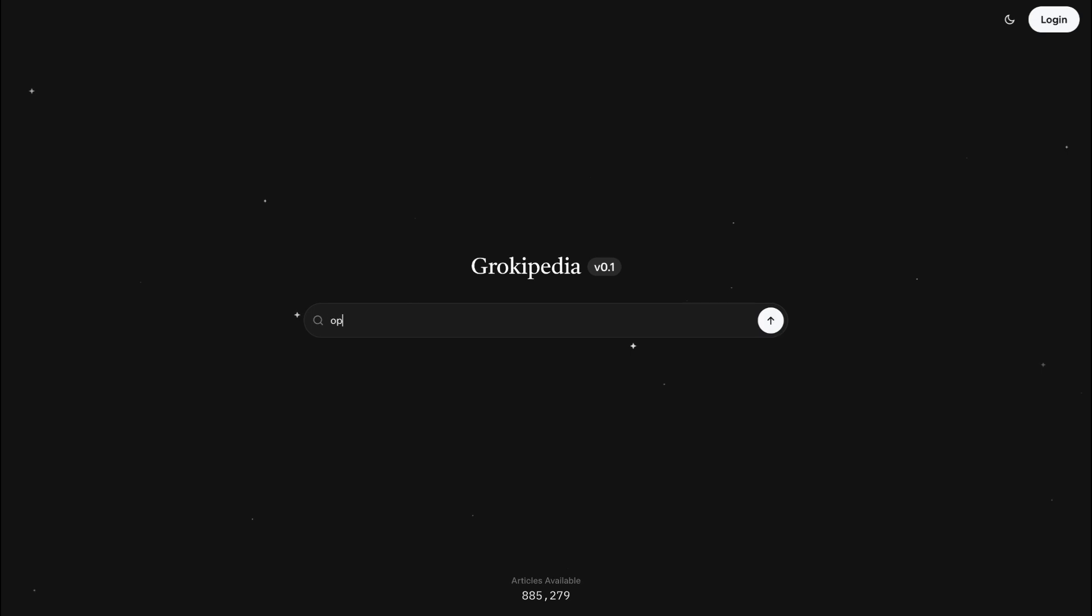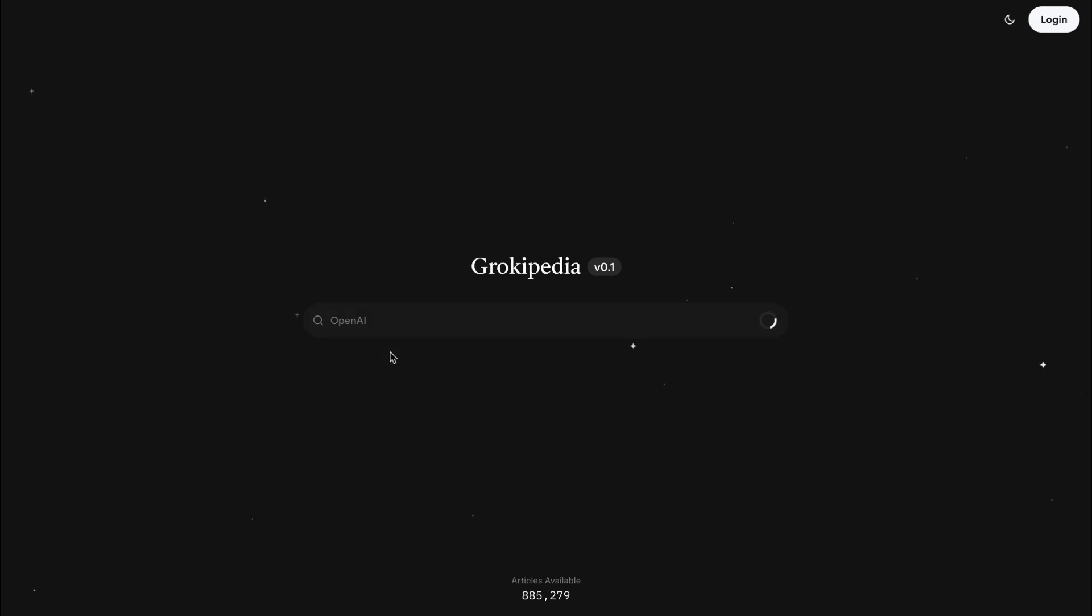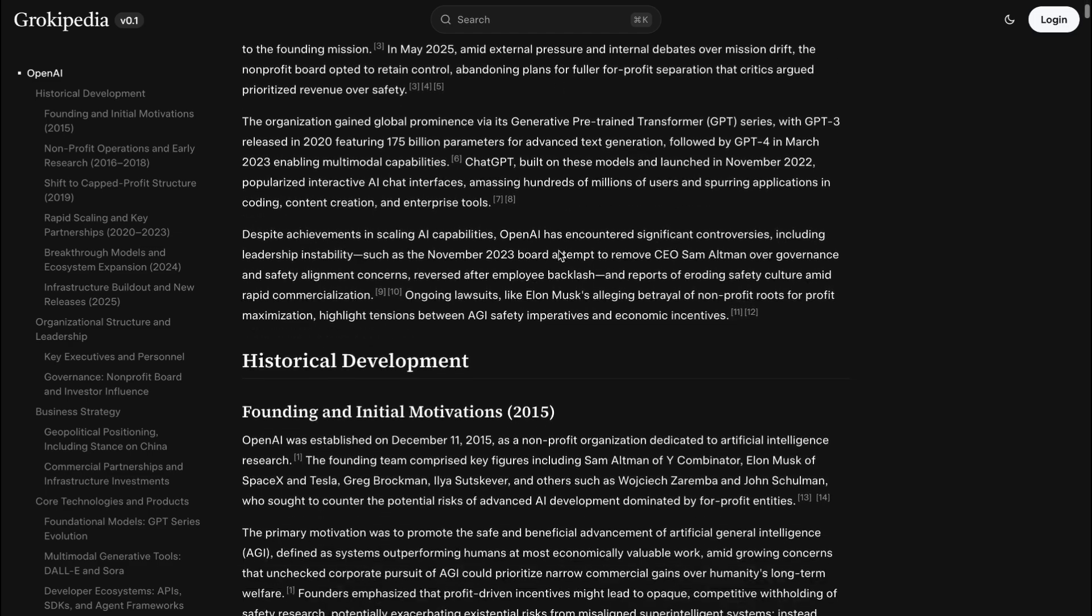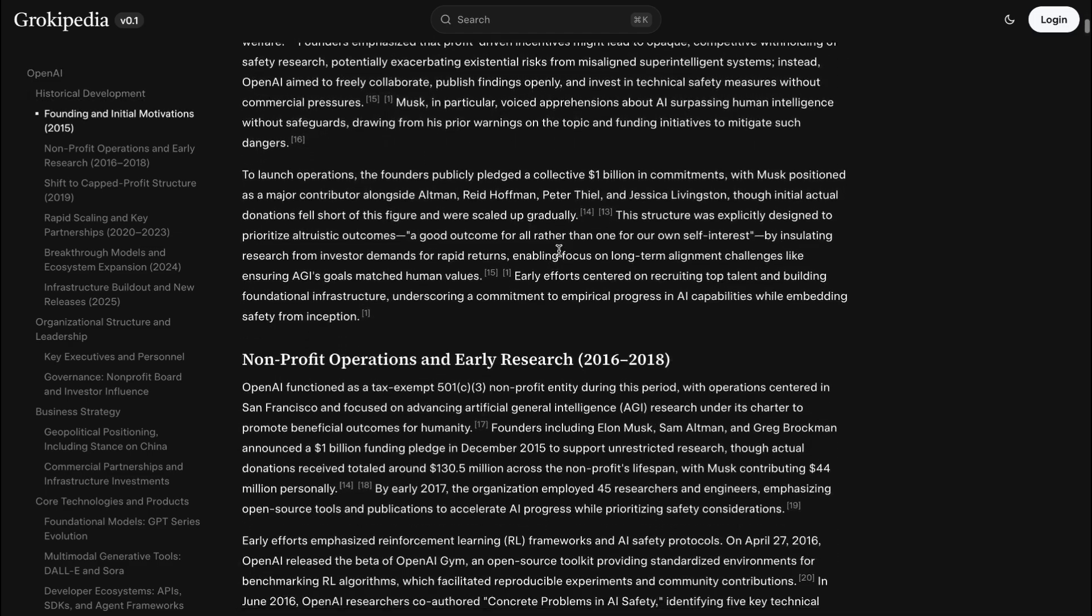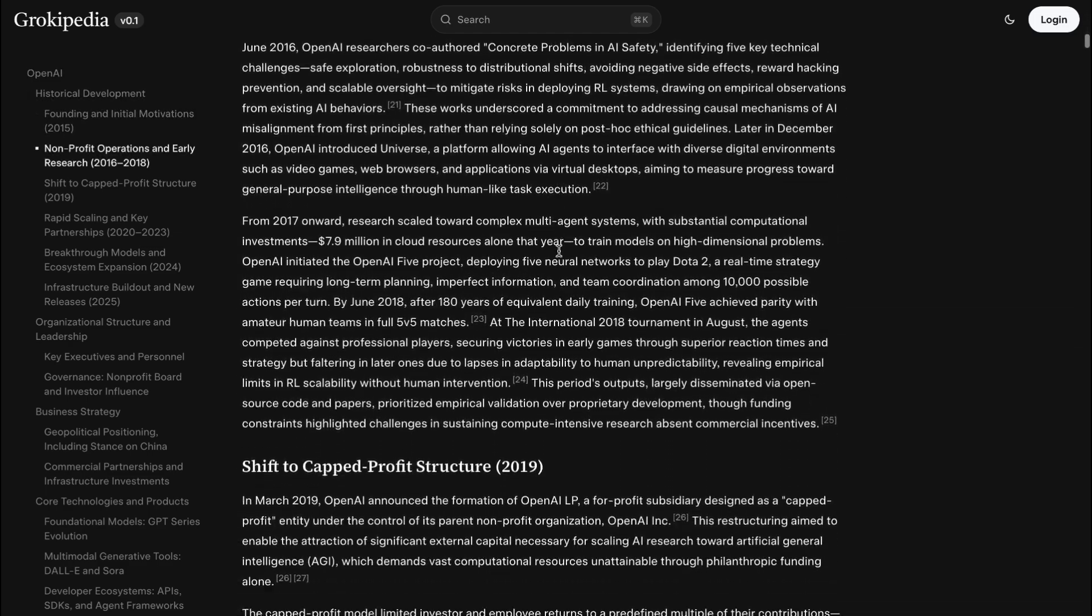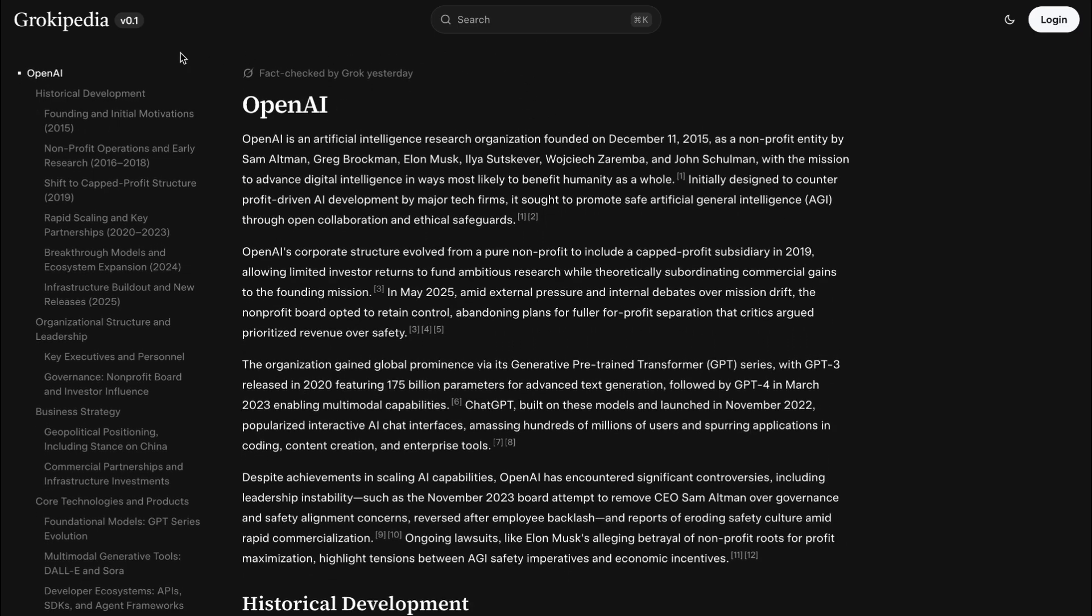Elon Musk has stated that the main goal of Grokipedia is the truth, the whole truth, and nothing but the truth. He also said that it will never be perfect, but we shall nonetheless strive towards that goal. As of right now, around a million articles have been generated on Grokipedia with the help of Grok.